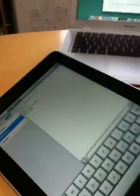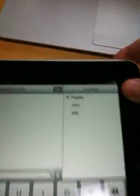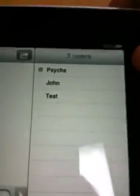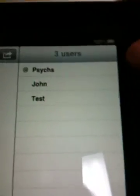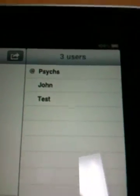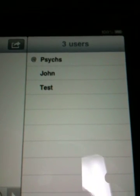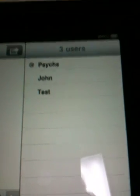Let's rotate the iPad to landscape. We can see the channel members panel here. There are three users in the channel.